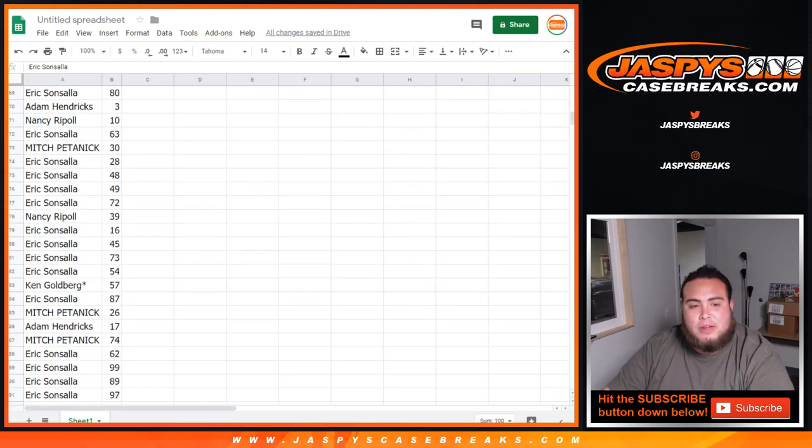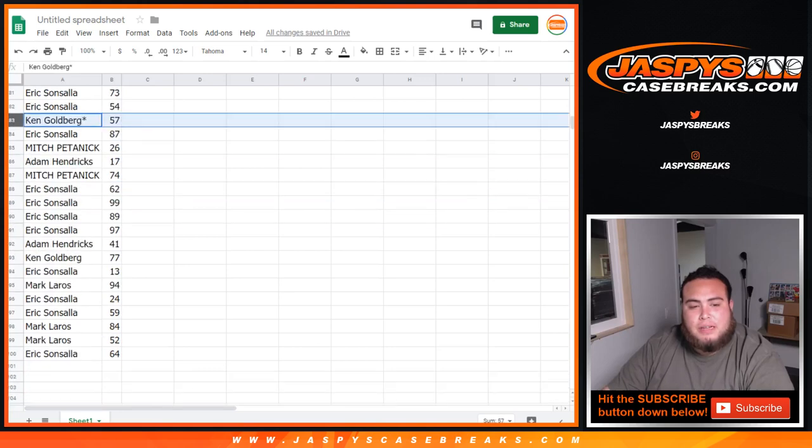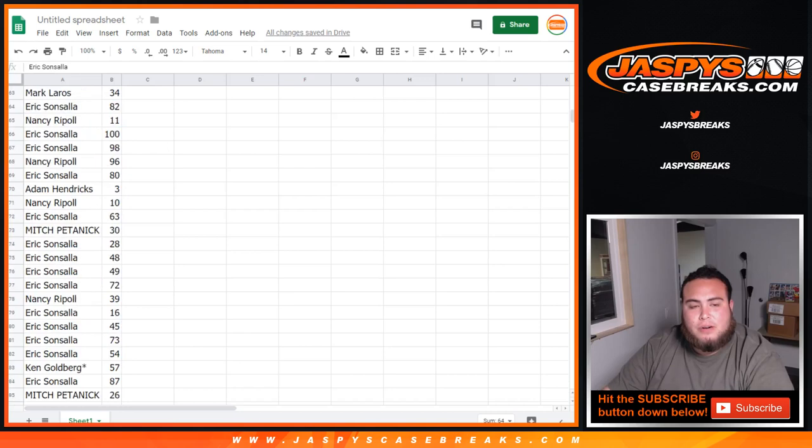So, this is just how it came out, guys. Another number for Ken right there, 57. All done. Eric, you got 64.